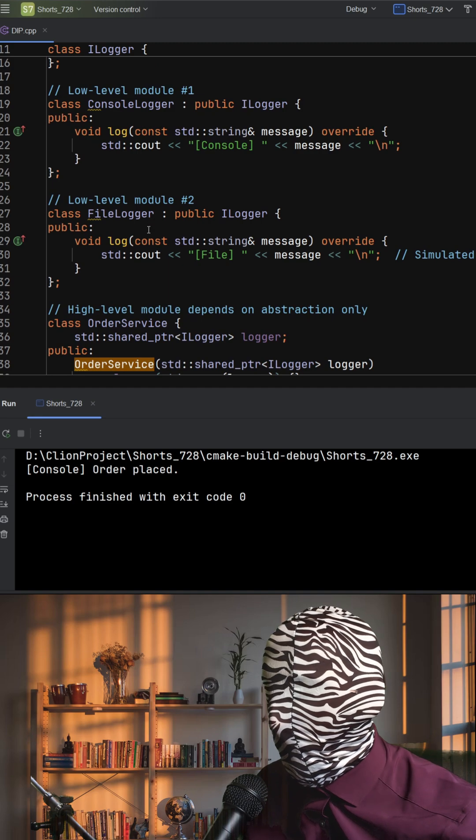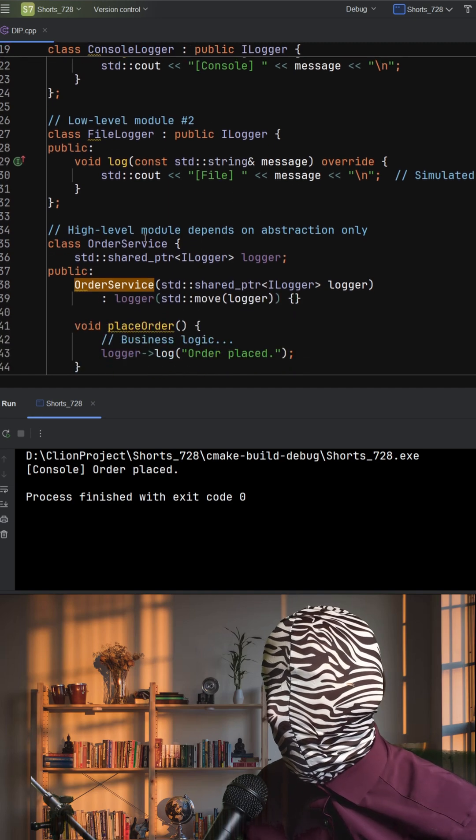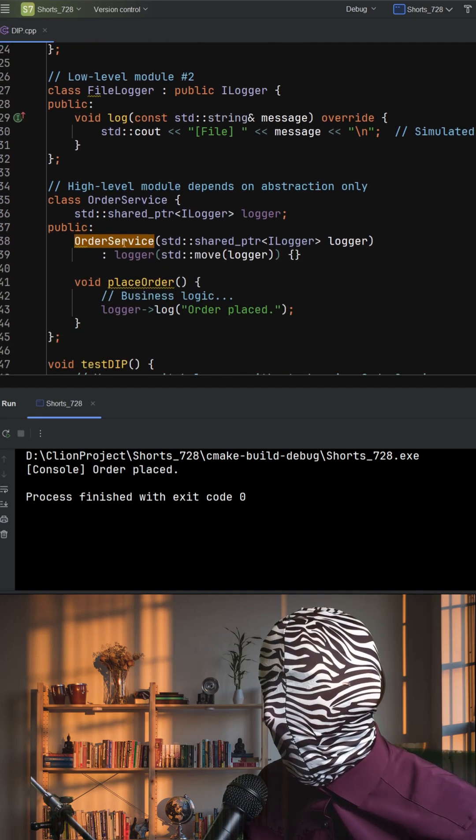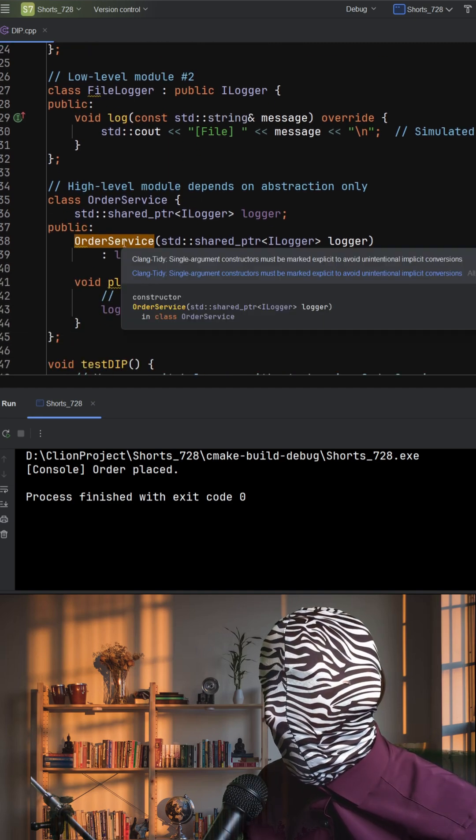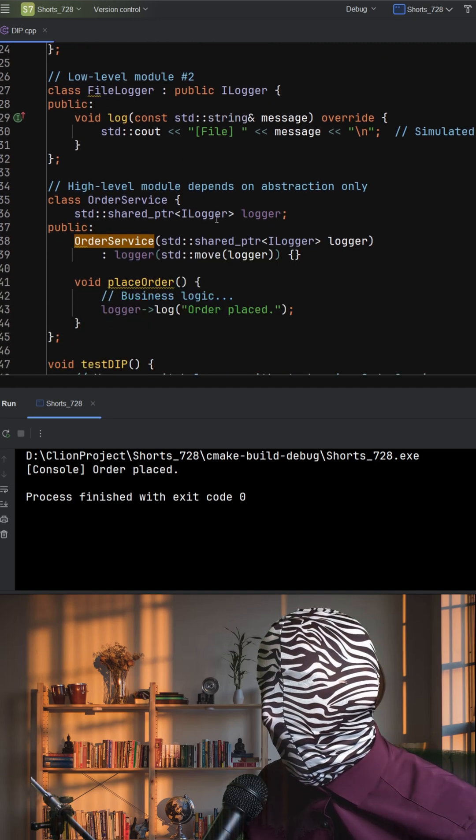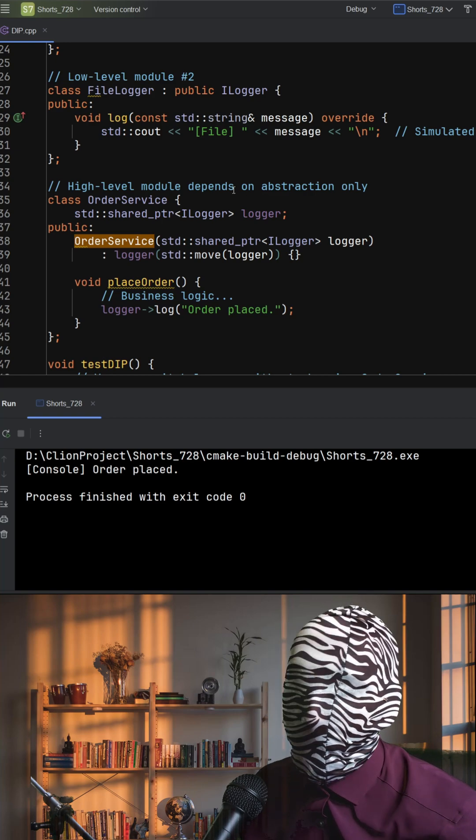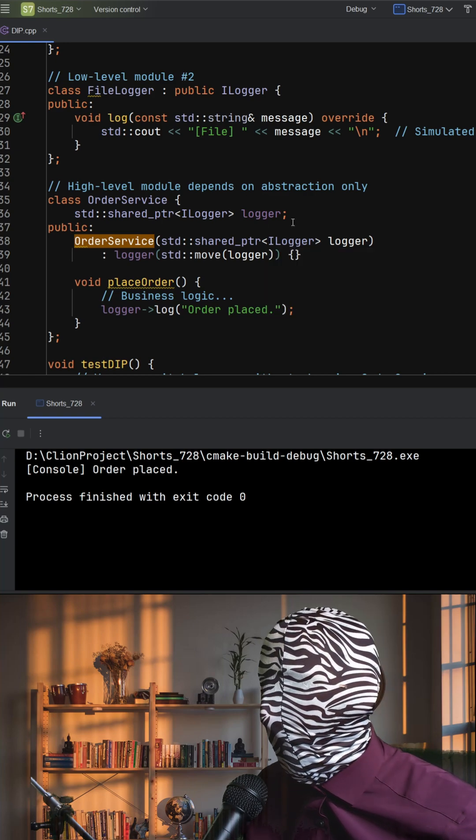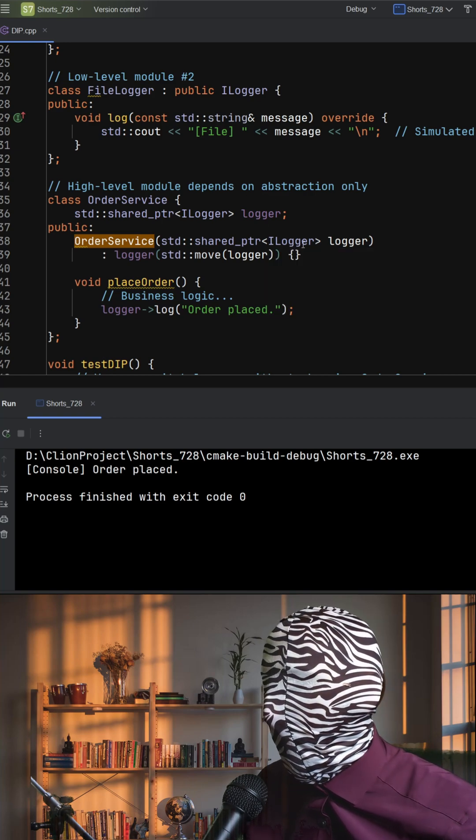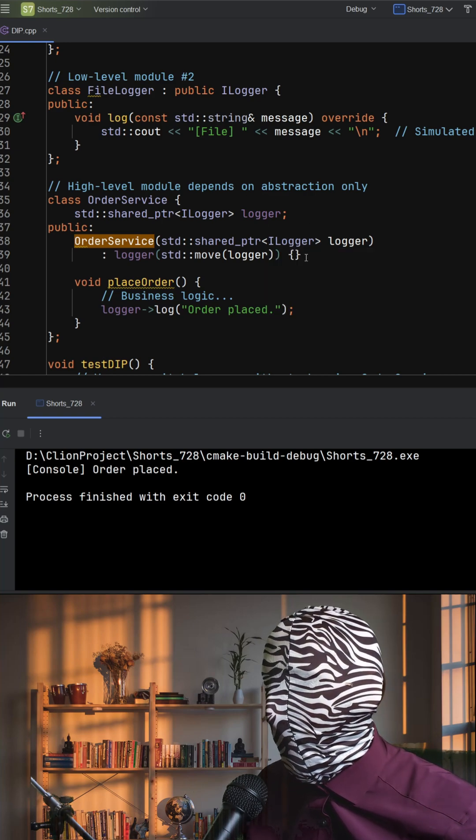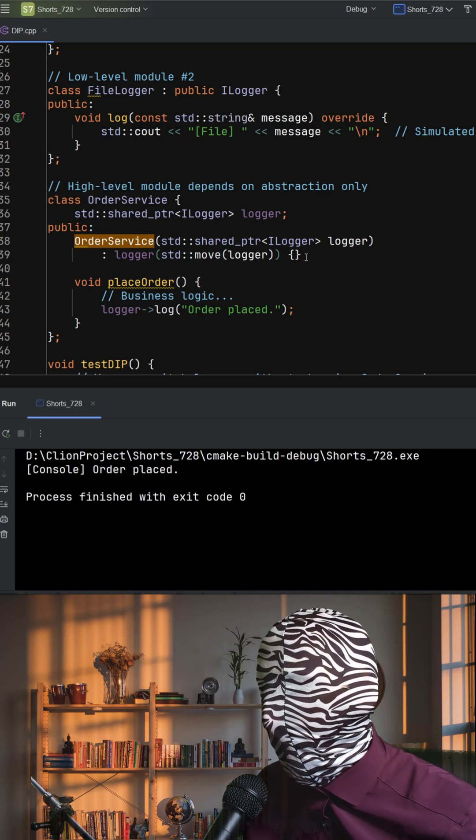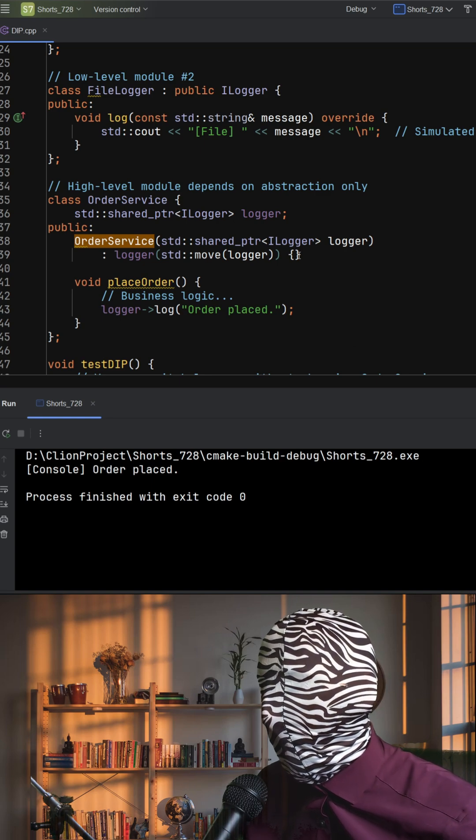Then, we have our high-level module, OrderService. Instead of hard-coding a specific logger, it receives an ilogger through its constructor. This means OrderService has no knowledge of whether it's logging to the console, a file, or even a network in the future.